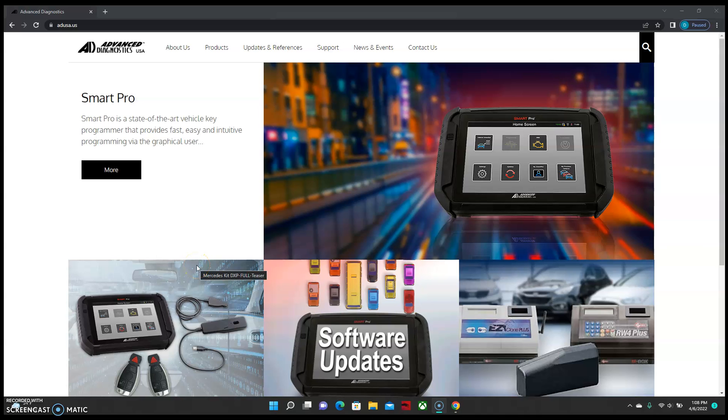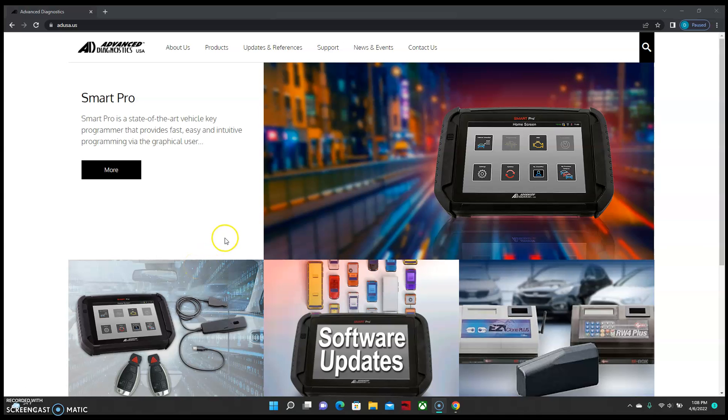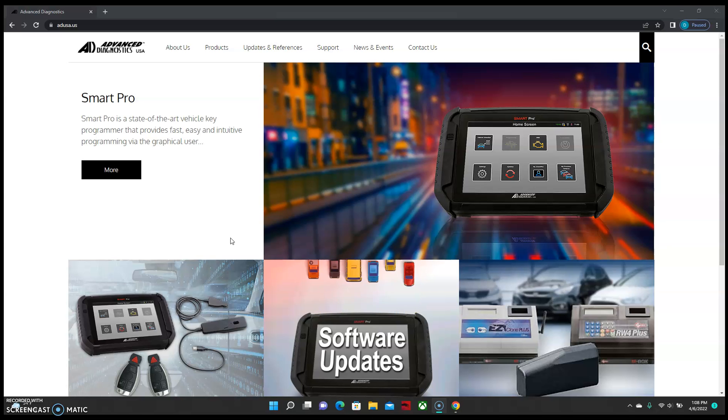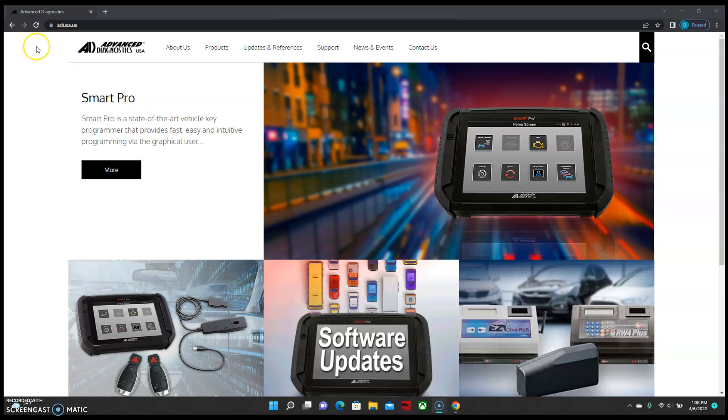This is Dylan with Advanced Diagnostics. Today I'm going to be showing you guys how to download AD Loader and allow it through your firewalls.